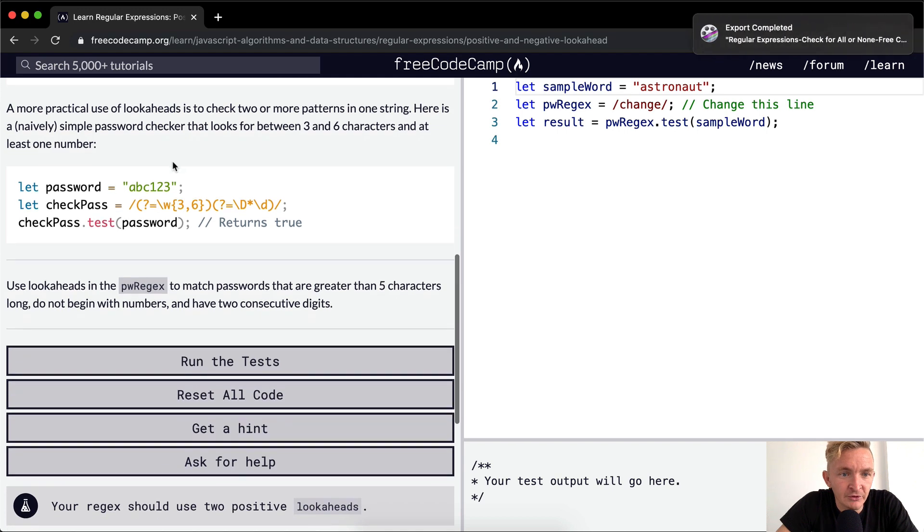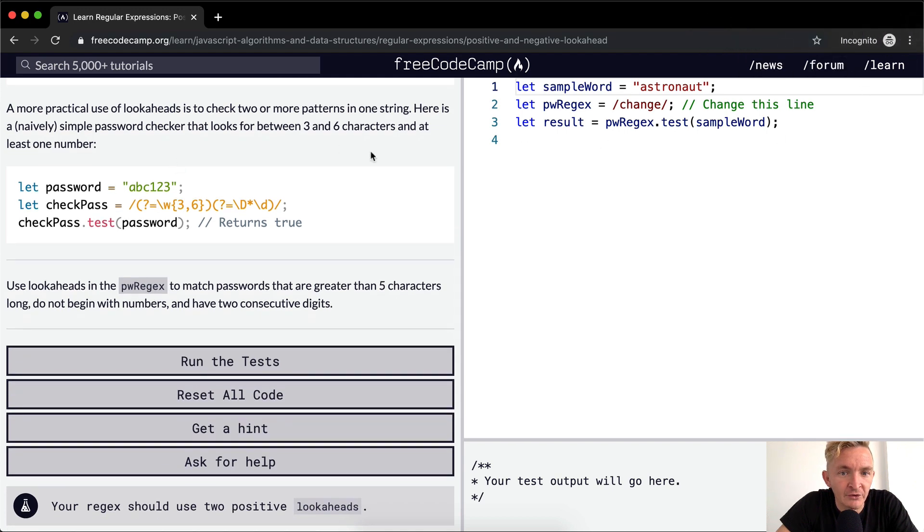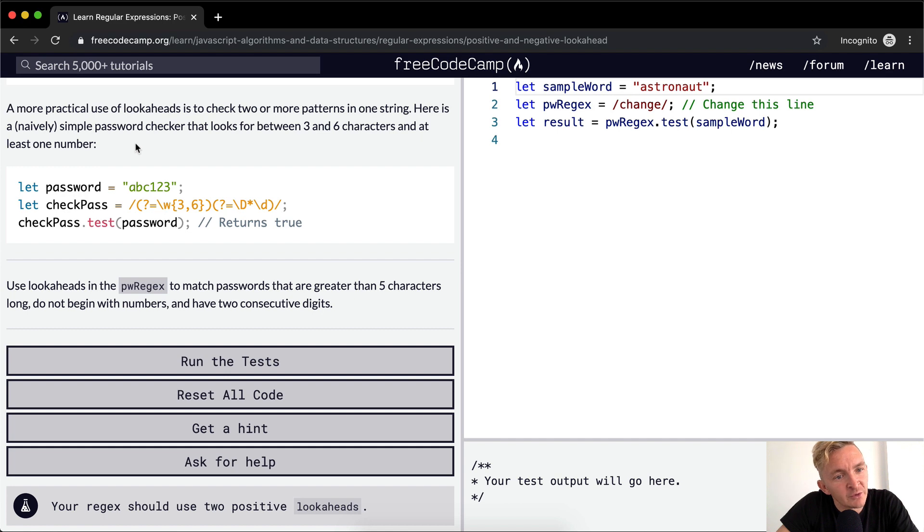So a more practical use of lookaheads is to check two or more patterns in one string. Here is a naively simple password checker that looks for between three and six characters, and at least one number.